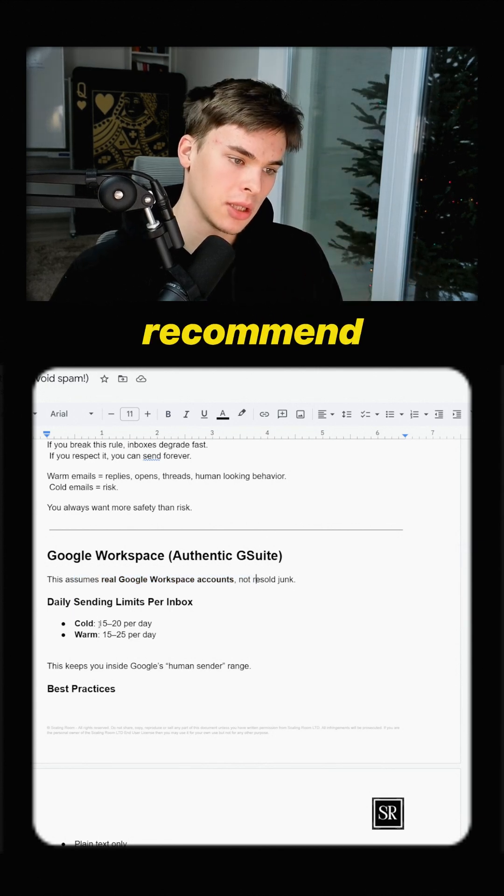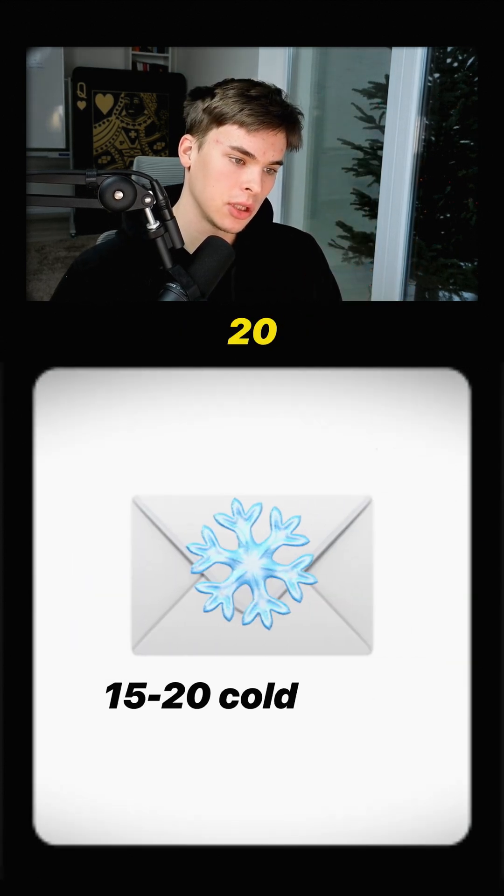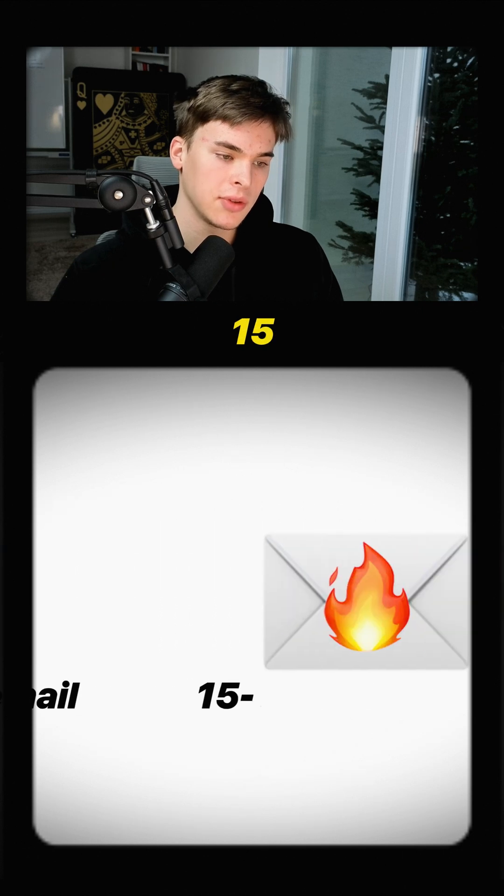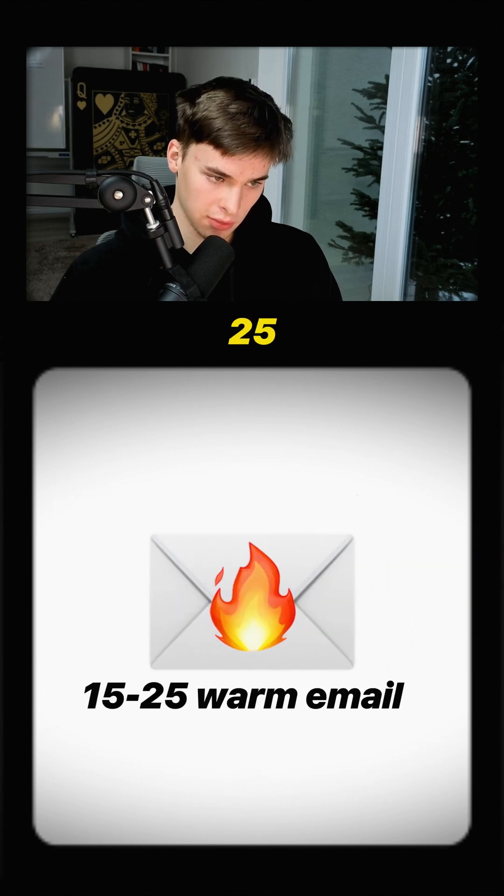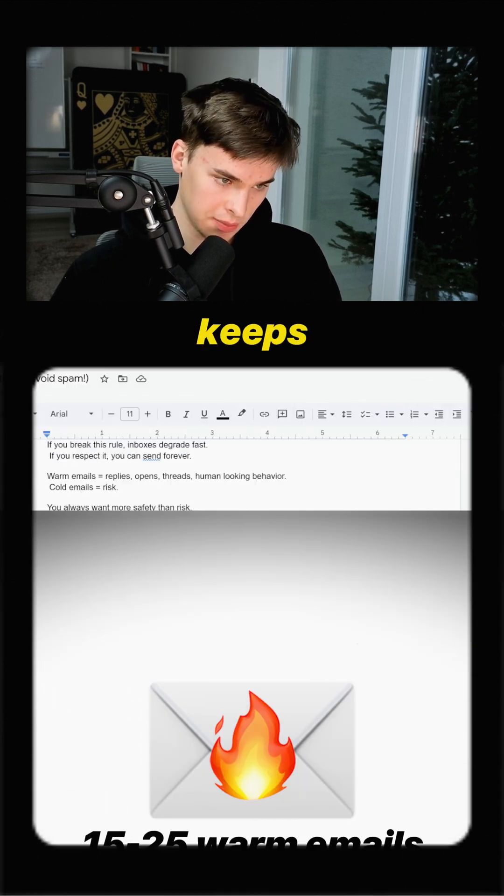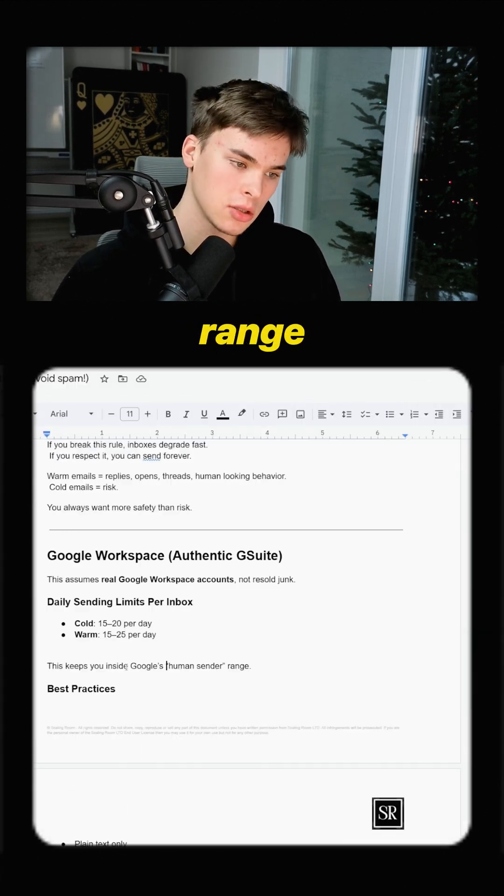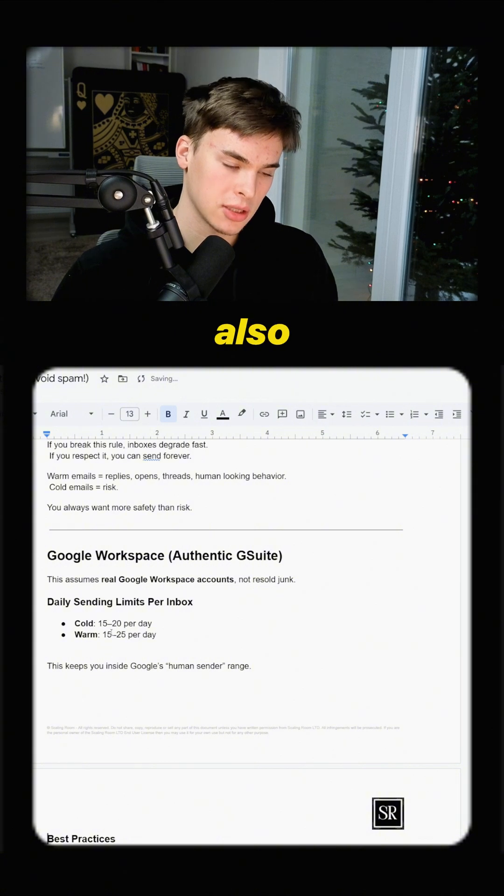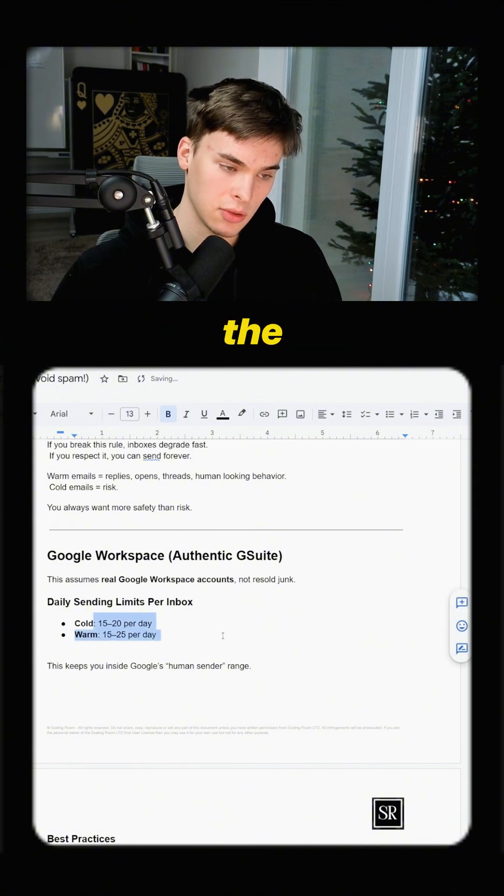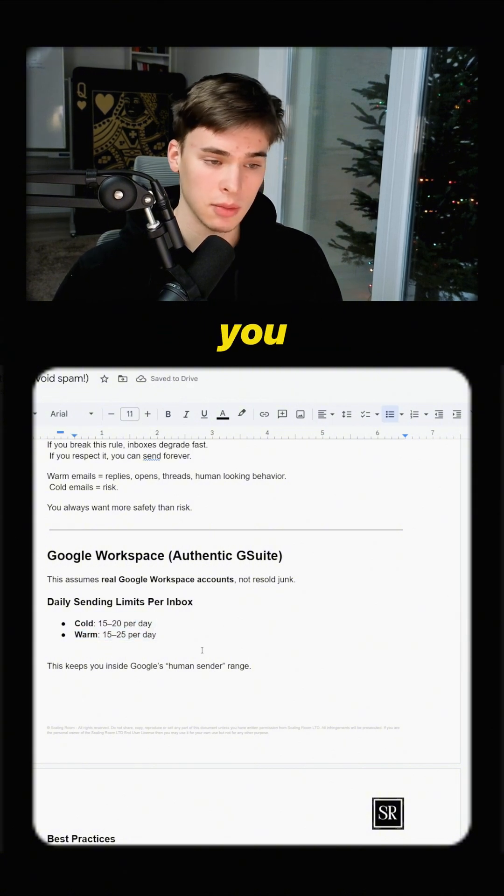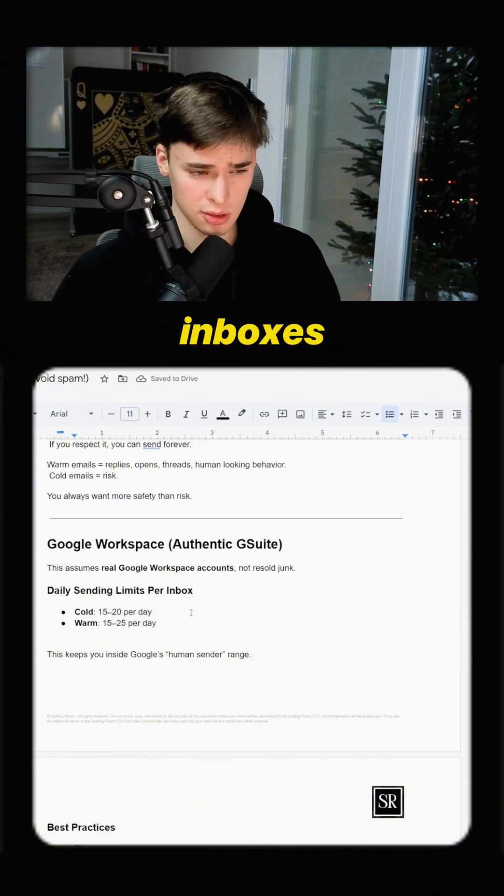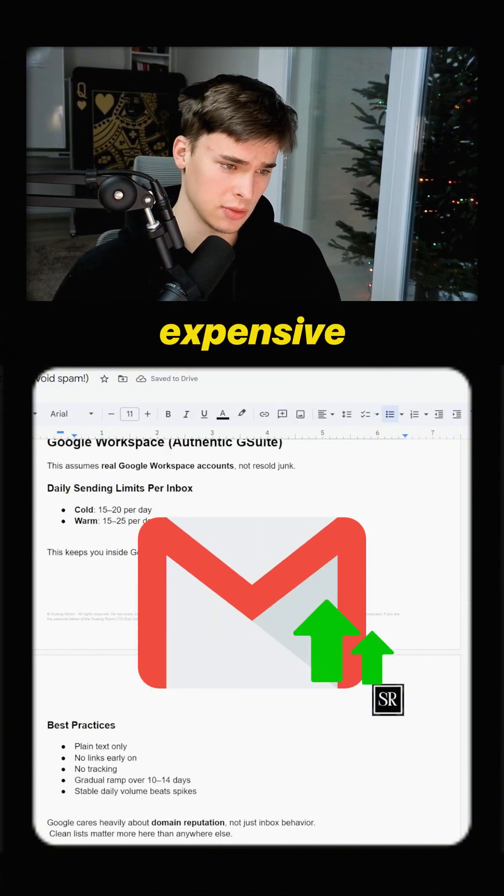So daily sending volume, I recommend 15 to 20 cold and then 15 to 25 warm. This keeps you inside human sending range, but also maximizes the amount of ROI you can get because Google inboxes are quite expensive.